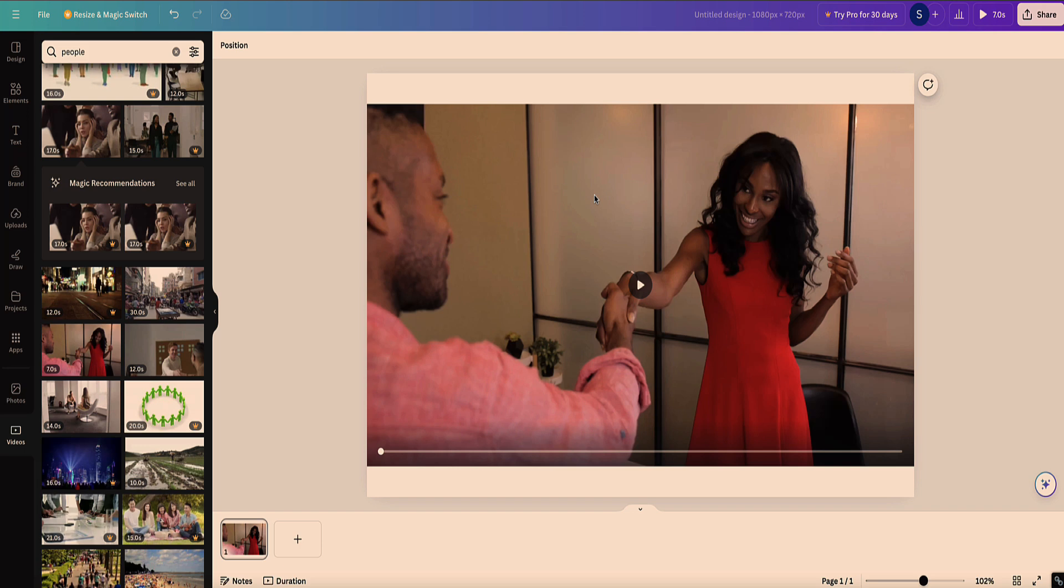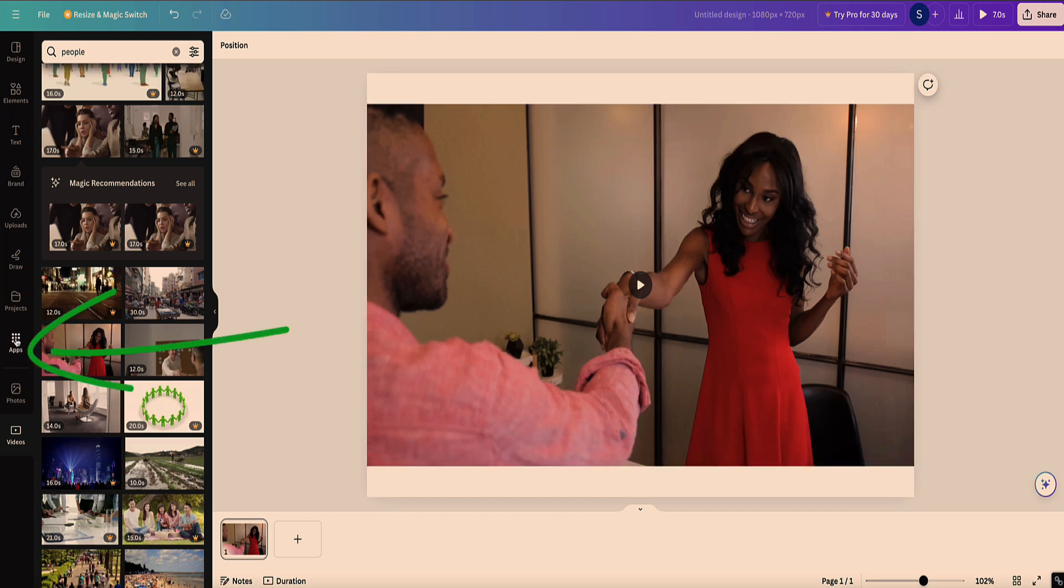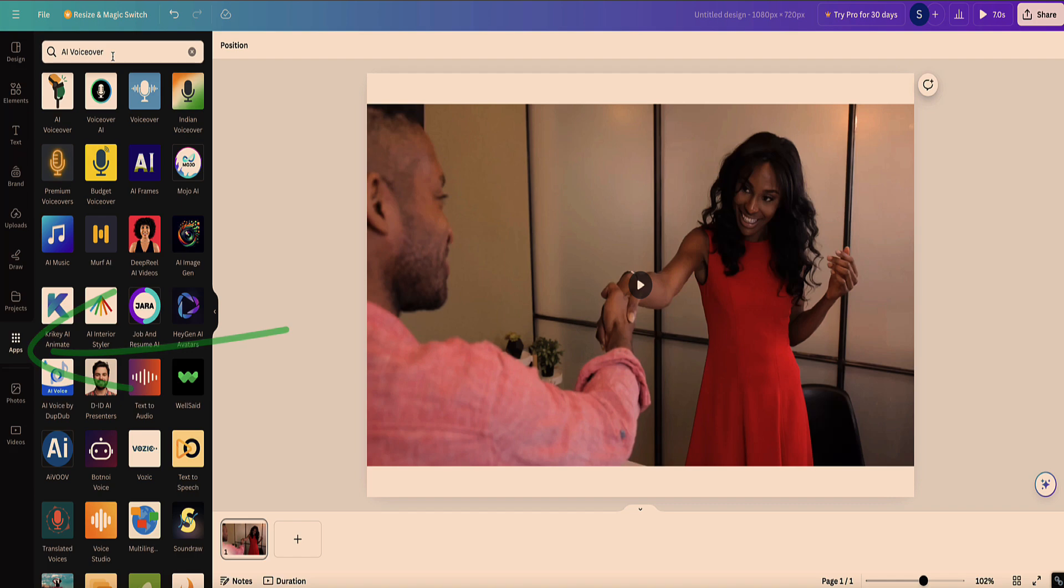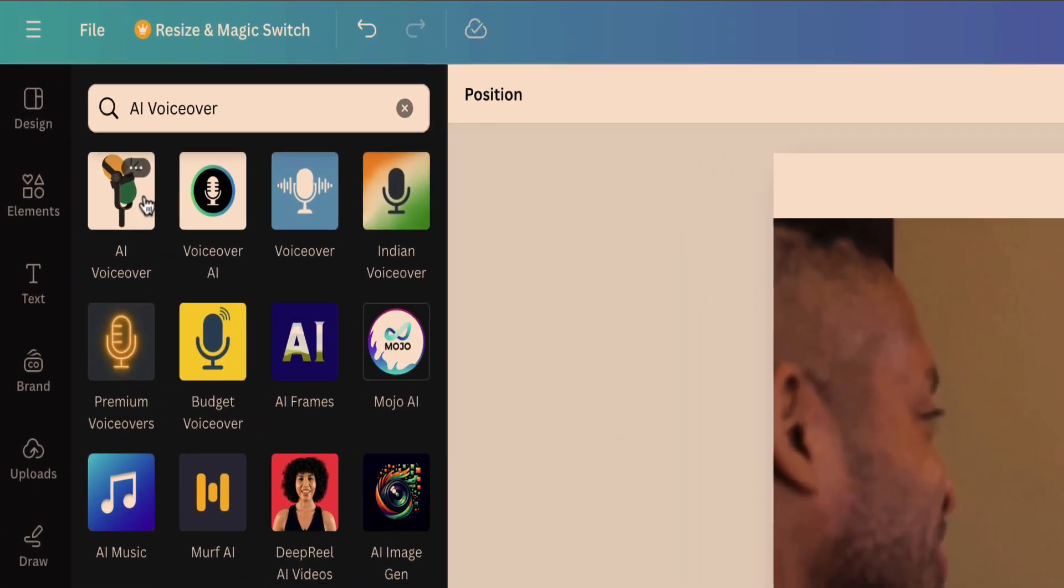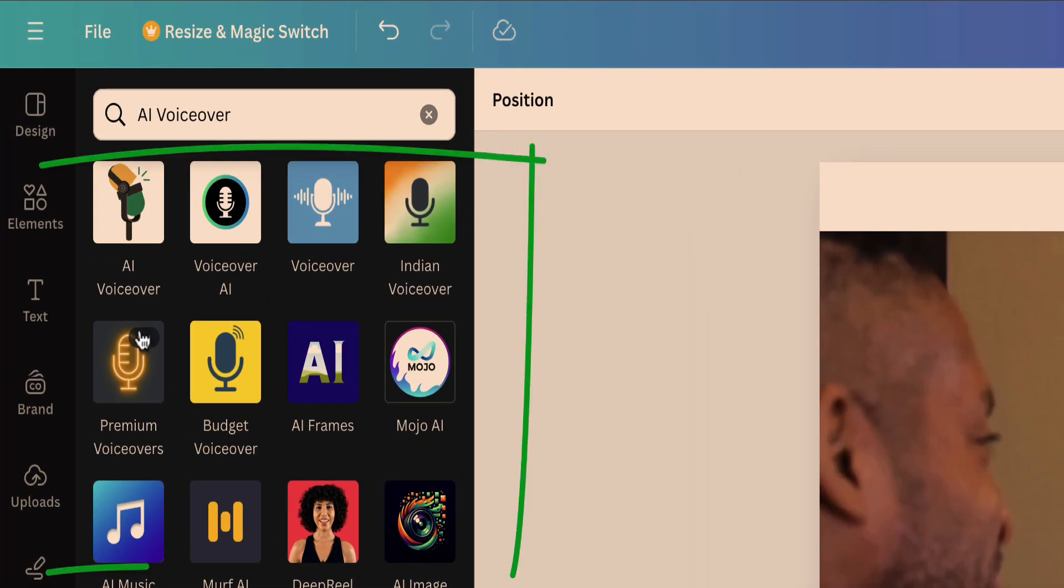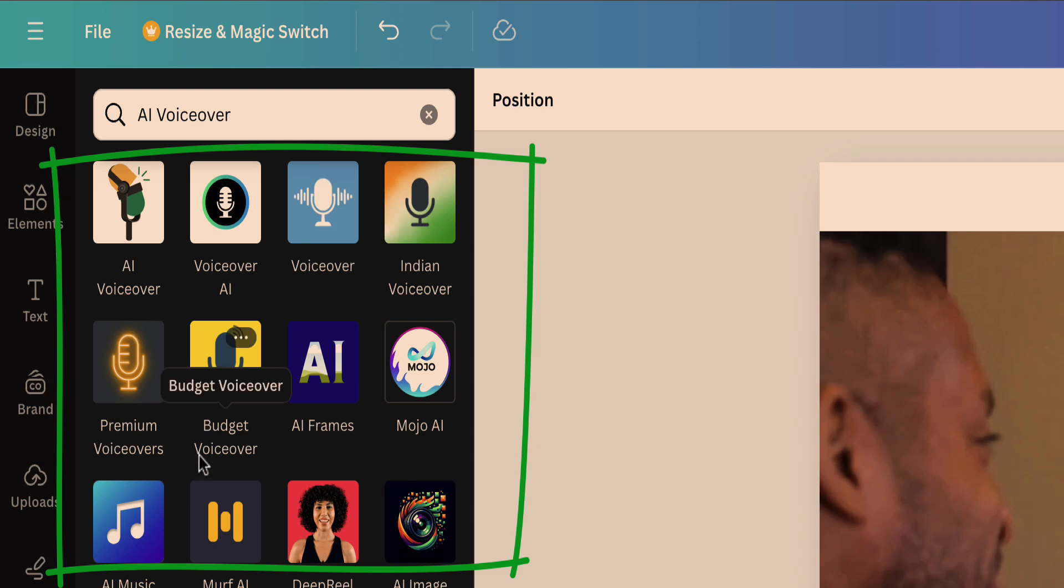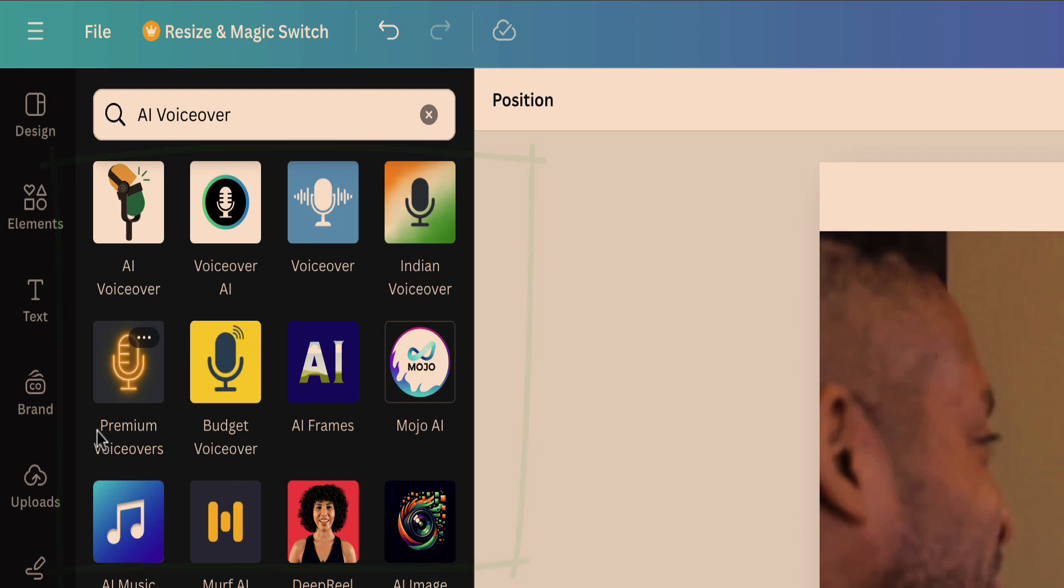So I'll show you that in a minute. But first of all, just in case you prefer to use an app from within the Canva library, come over to the left sidebar here and click on apps. And now we want to search for AI voiceover. Now here you've got several different AI voice apps. I've tested several of them, not all of them, but I've tested several.